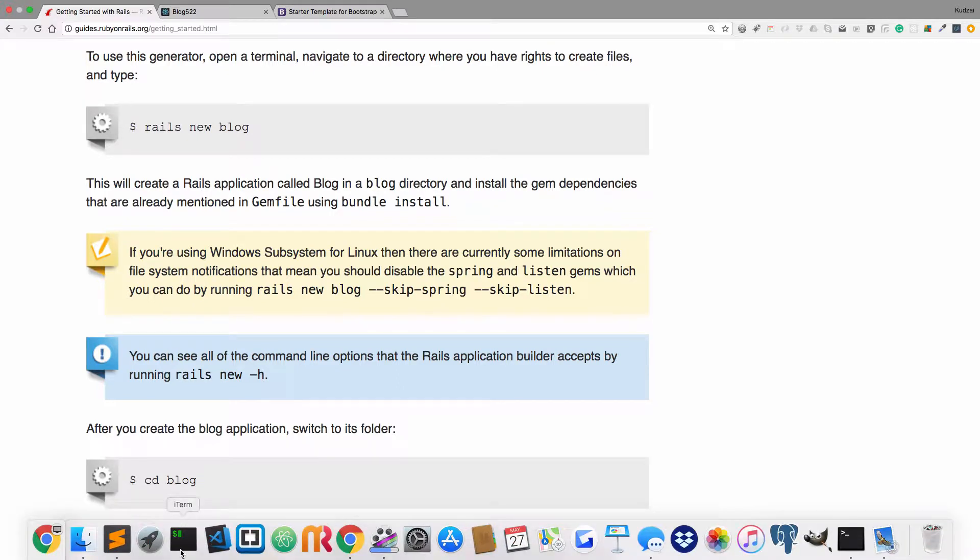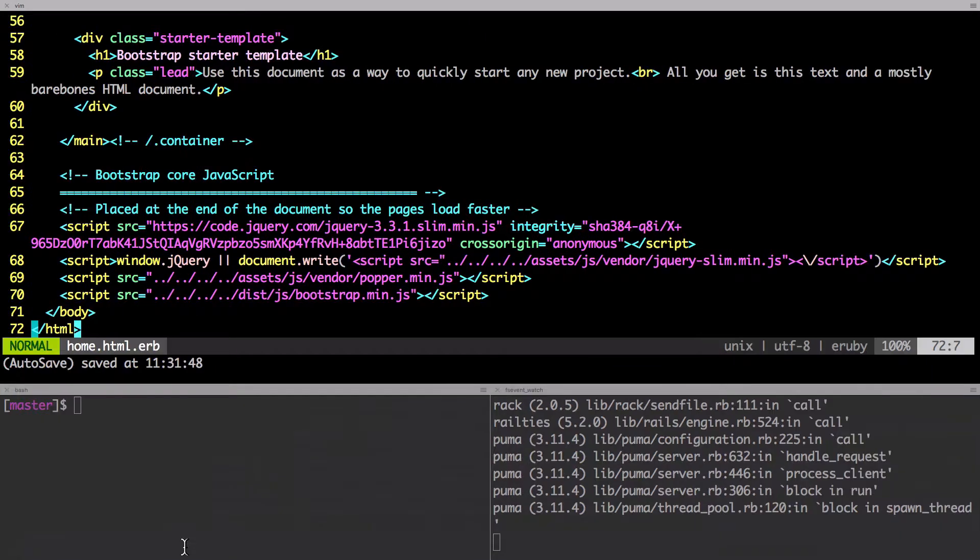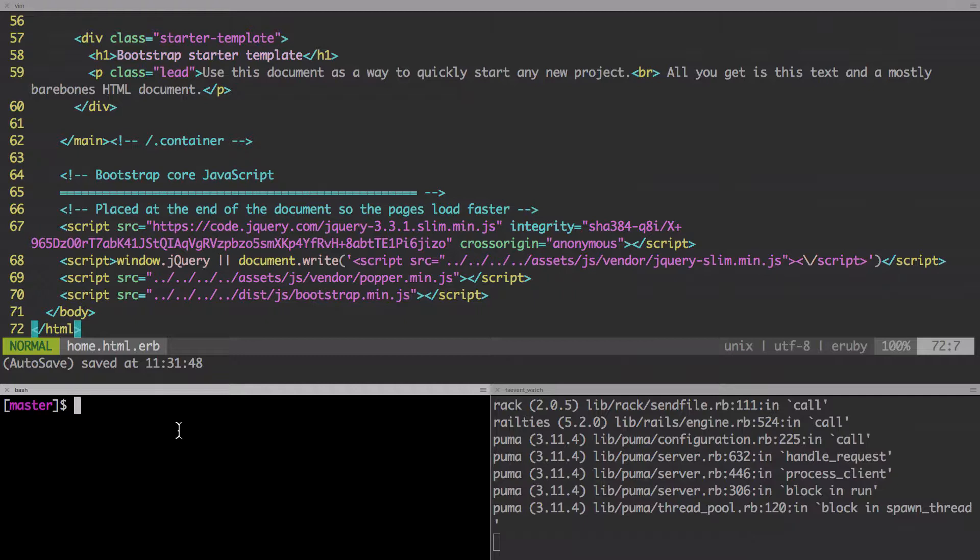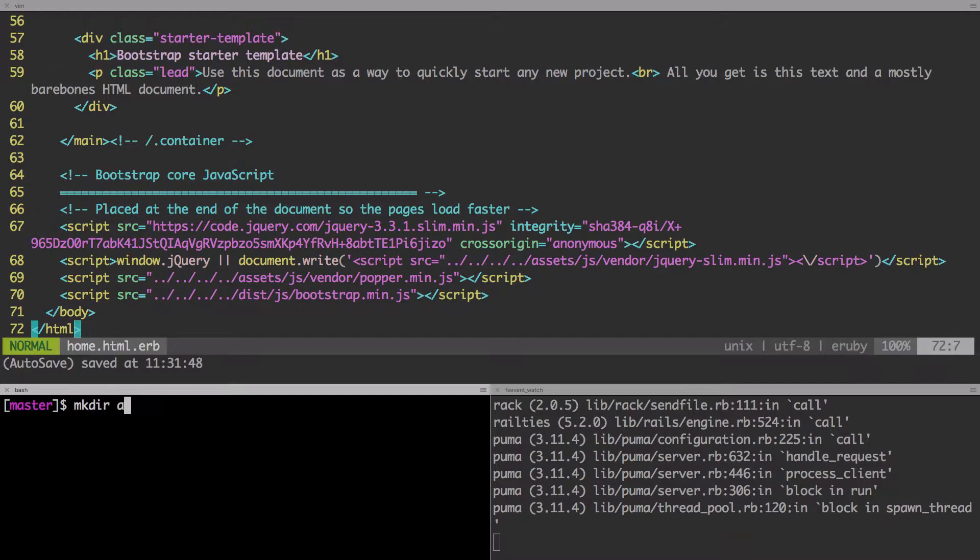Okay. So the next thing we want to do is create a shared folder. And the shared folder is going to be created in the views. So we're going to create a shared folder. And the way we create it is type in mkdir, which means make directory, and then we'll tell it where in application view. And then it's going to be called shared. Hit return.